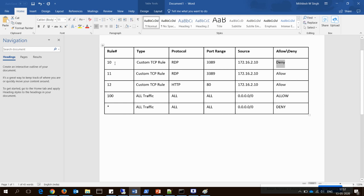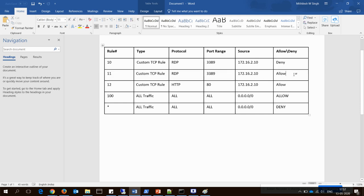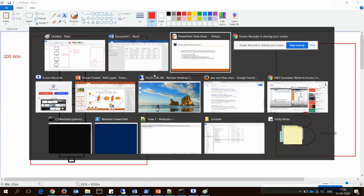It works in order: if rule number 10 has deny, it will not verify rule number 11. The lowest number gets the highest priority. Once it reads rule number 10 and it says deny, it will not go and verify any other rule. Whatever the first matching number you have defined, either allow or deny, it will act on that immediately.